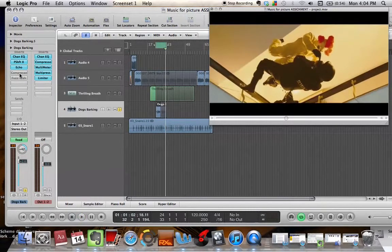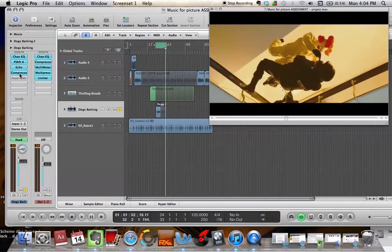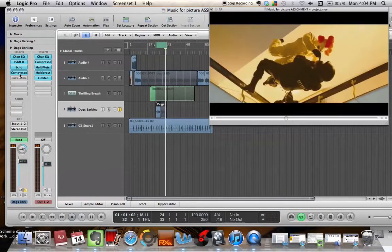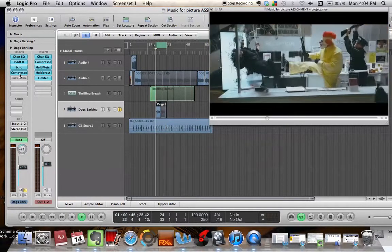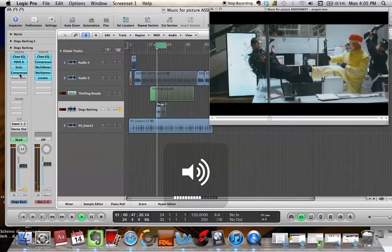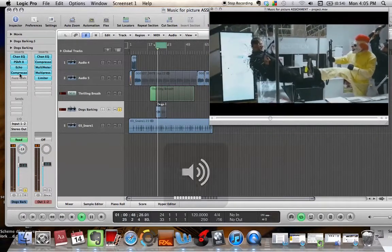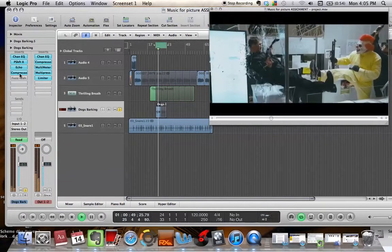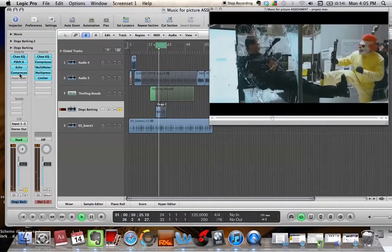Next, I applied some compression because it was a bit low in the mix and needed boosting. Now it's heard better in the mix.